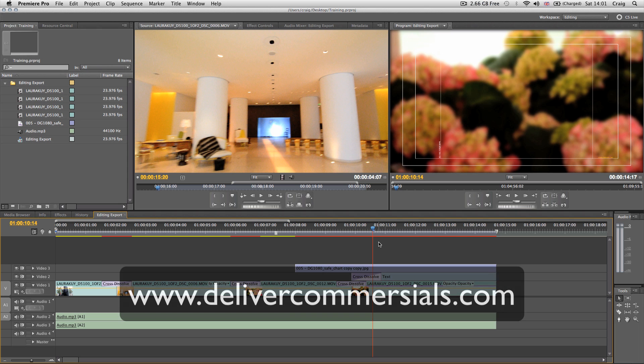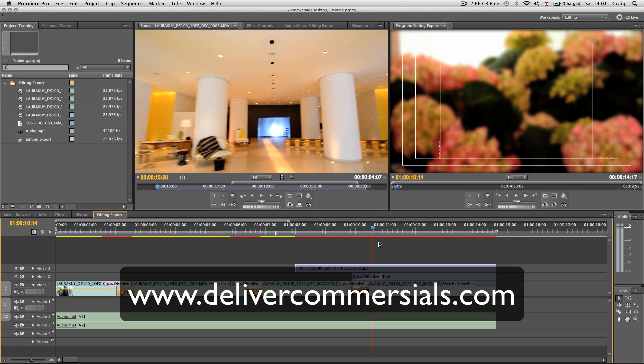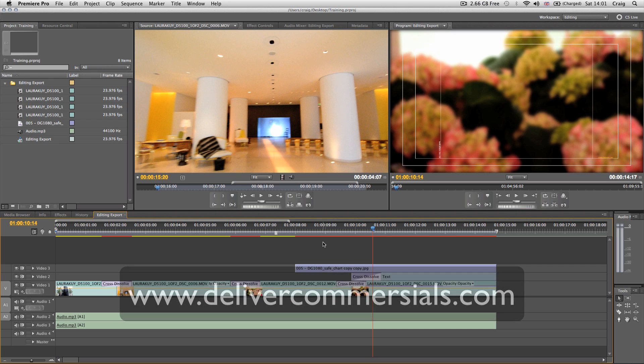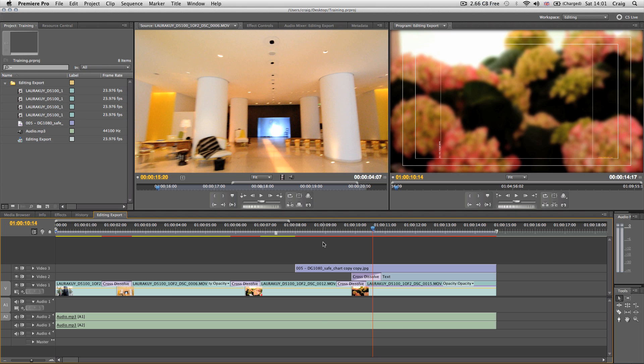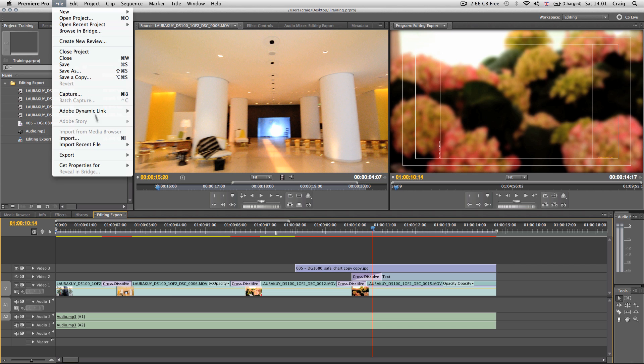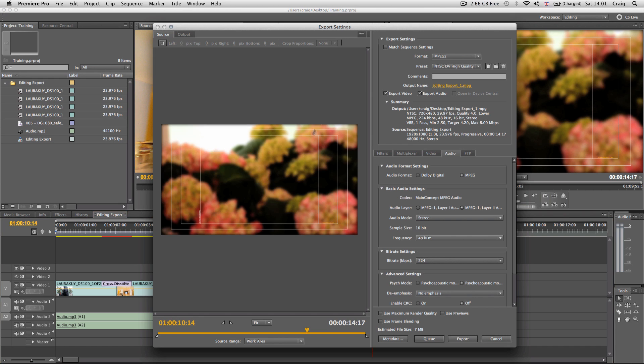First, install the presets provided on www.delivercommercials.com in the download section for Adobe Media Encoder. Once you've downloaded and unzipped them, let's export. Go to File, Export, Media.